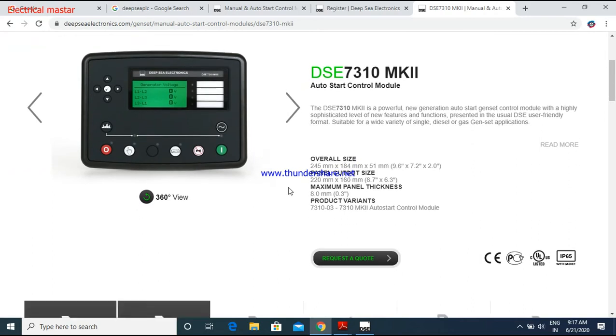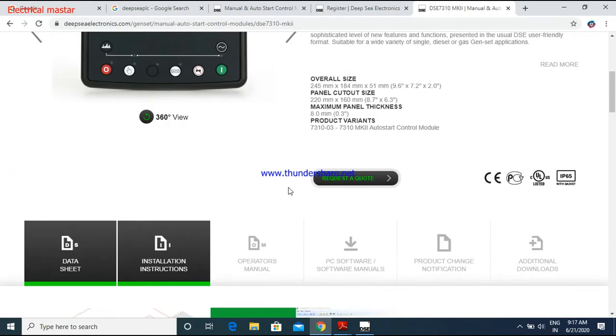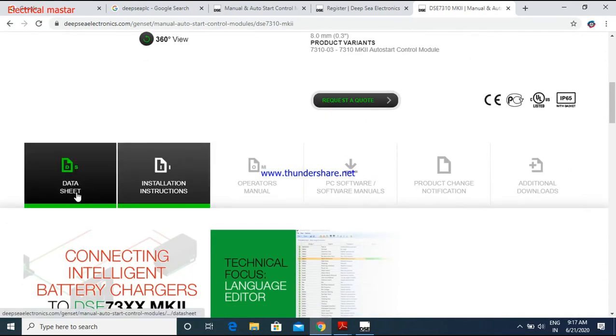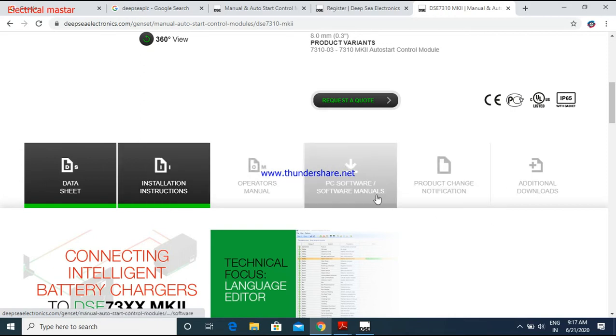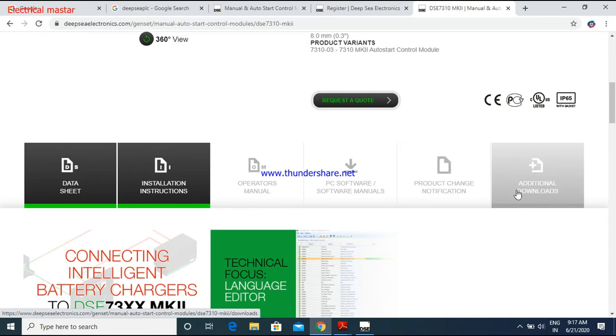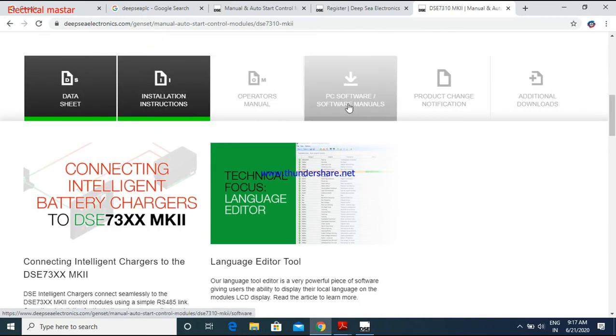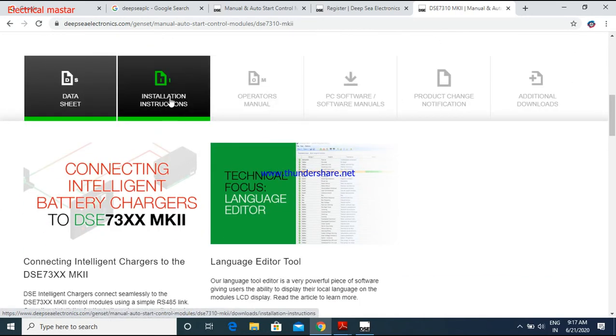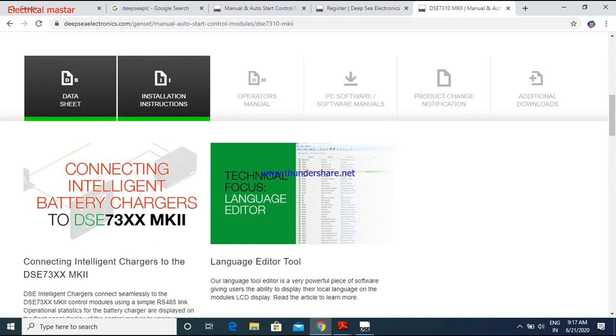From here you can see data sheet, installation instruction, operation manual, PC software, and product change. All the functions are available here. Suppose you want to download the installation manual, you have to click this button, or if you want to download the software, click this button. Then the software will be downloaded.